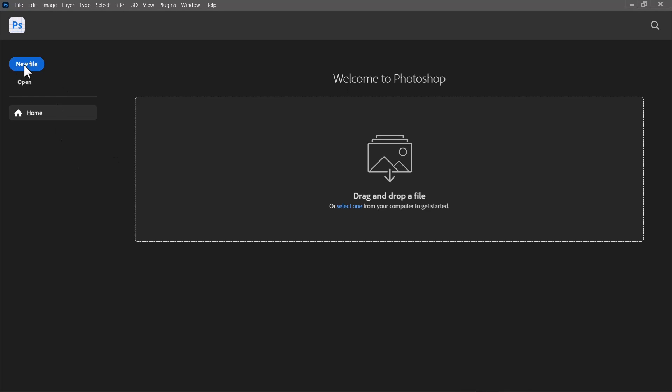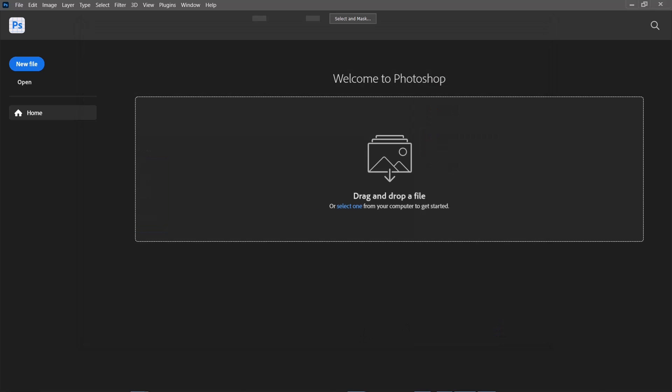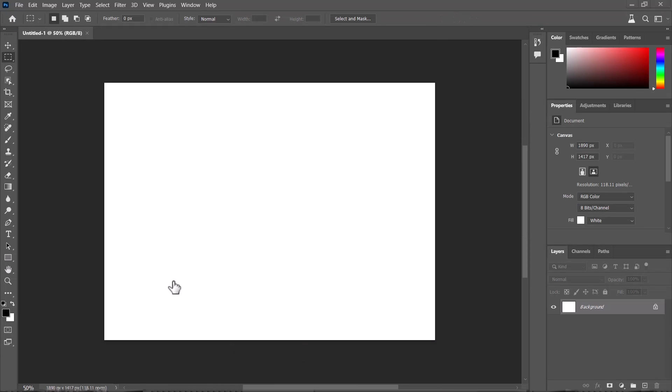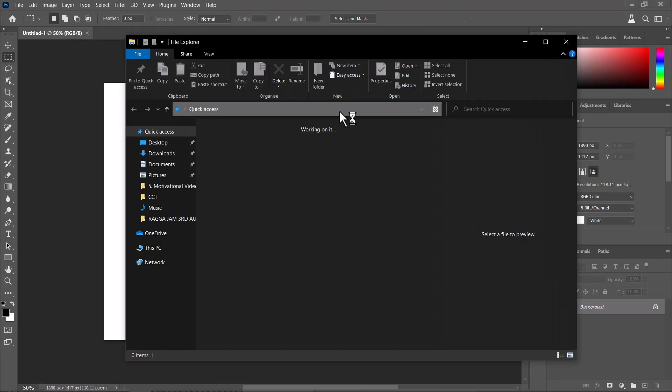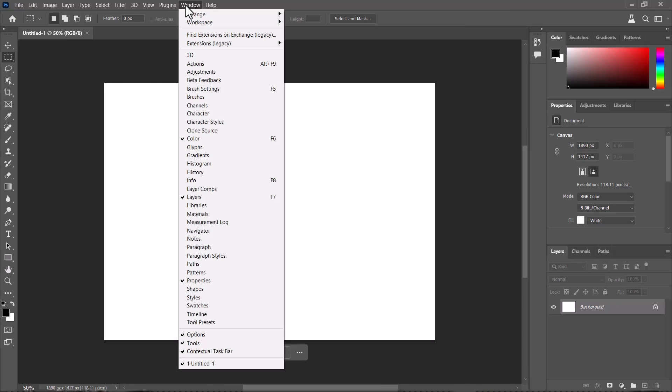Hey guys, welcome back to another exciting tutorial with your boy Salom of Mirage Studios. Today we're going to be looking at Photoshop beta, Photoshop 2024 version 25.